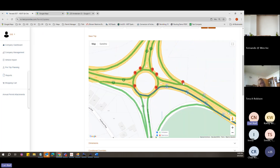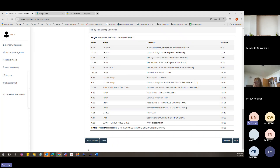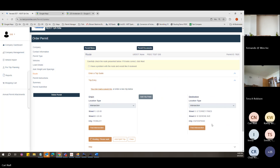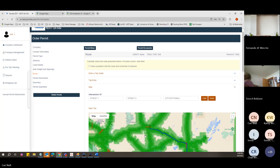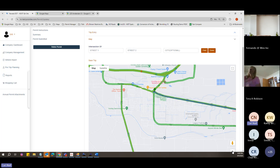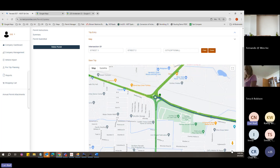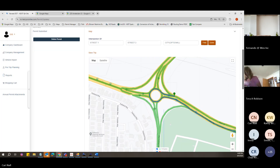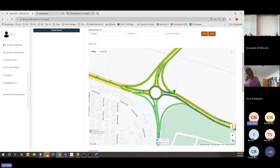Starting on the westbound side — opposite of what I want — then clicking Route, you can see it's trying to make you take the roundabout, which is undesirable if you're going eastbound. That's something to watch out for with intersections.